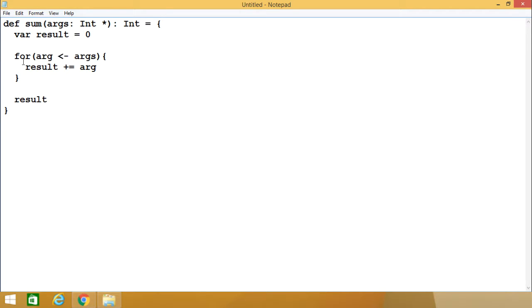Here is the code. In this for loop, arg will be initialized with one of the values from args for each iteration, and that value in arg will be added to the result.